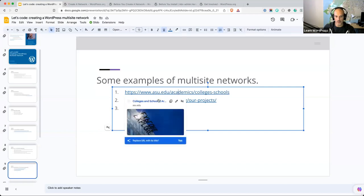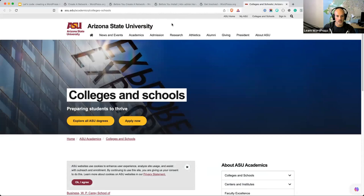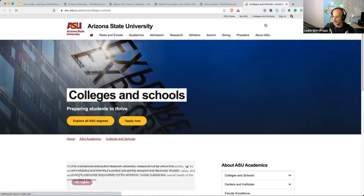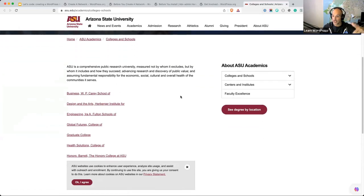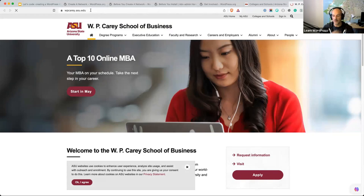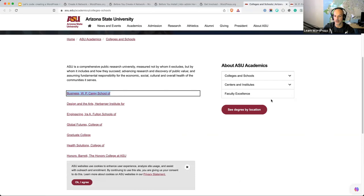Another good example of Multisite use is higher education — the website of Arizona State University. This is a site I worked on a number of years ago. They basically have a colleges and schools platform, and each college and school has its own individual site in the Multisite. The top-level domain is asu.edu, but if you open up the business one, it's wpcarey.asu.edu — a subdomain of asu.edu. Every time they have a new college or school that needs to be created, they quickly spin up a new subsite, apply whatever theming they need, and they're off to the races. They have one web administrator that manages the whole Multisite.